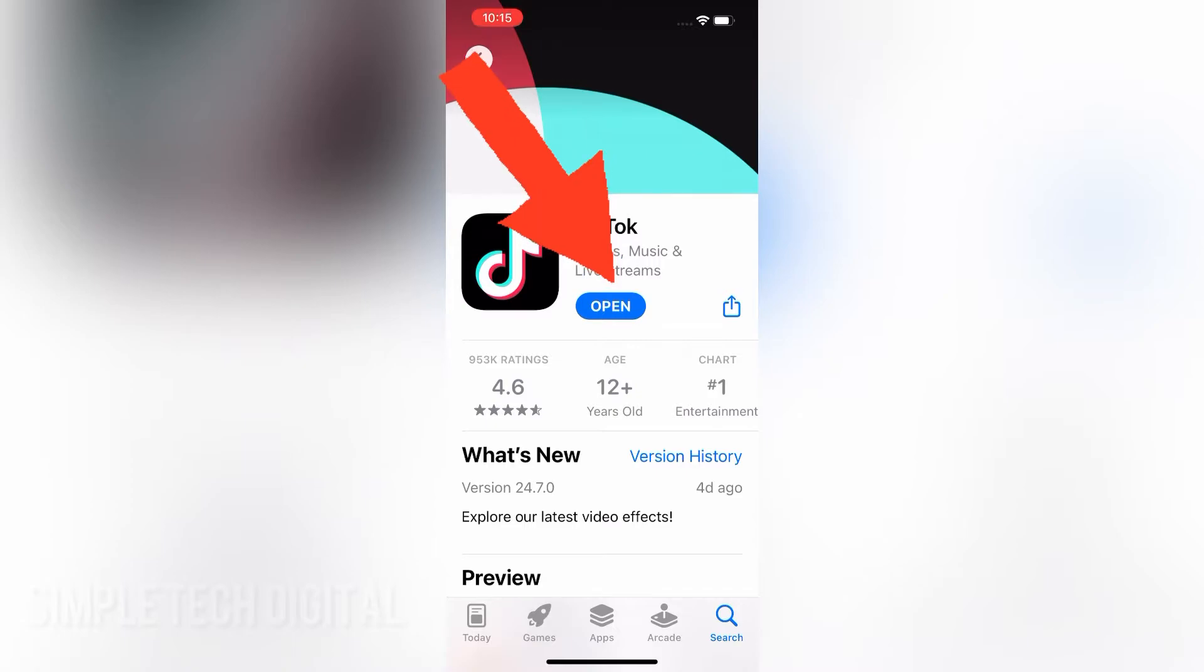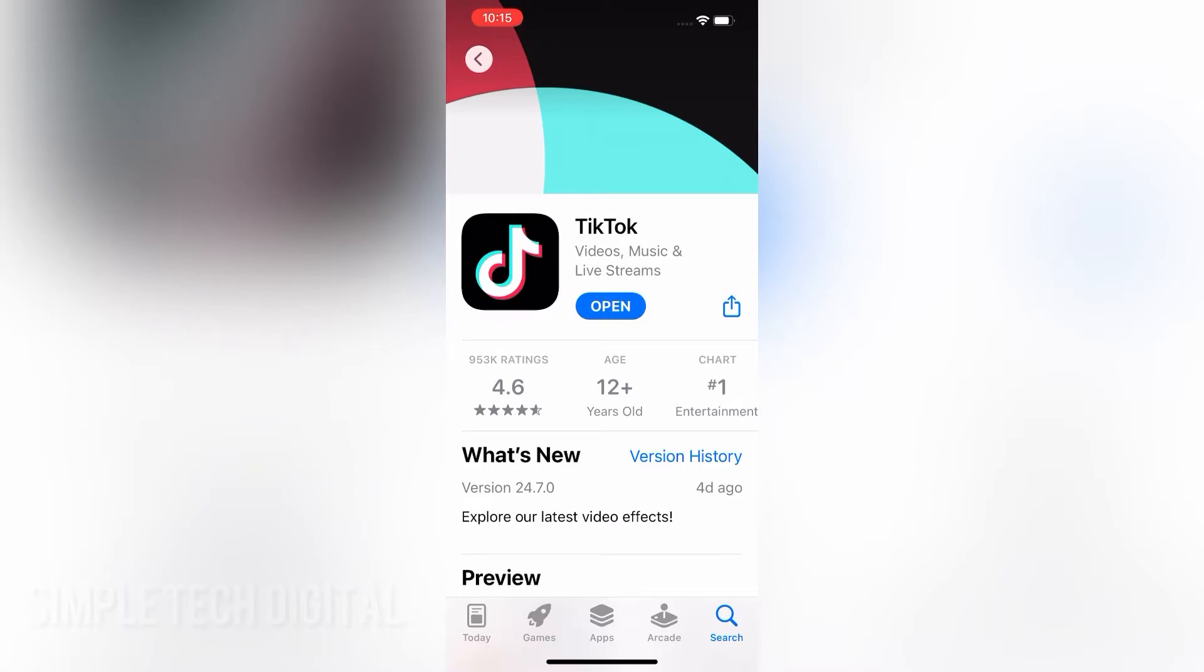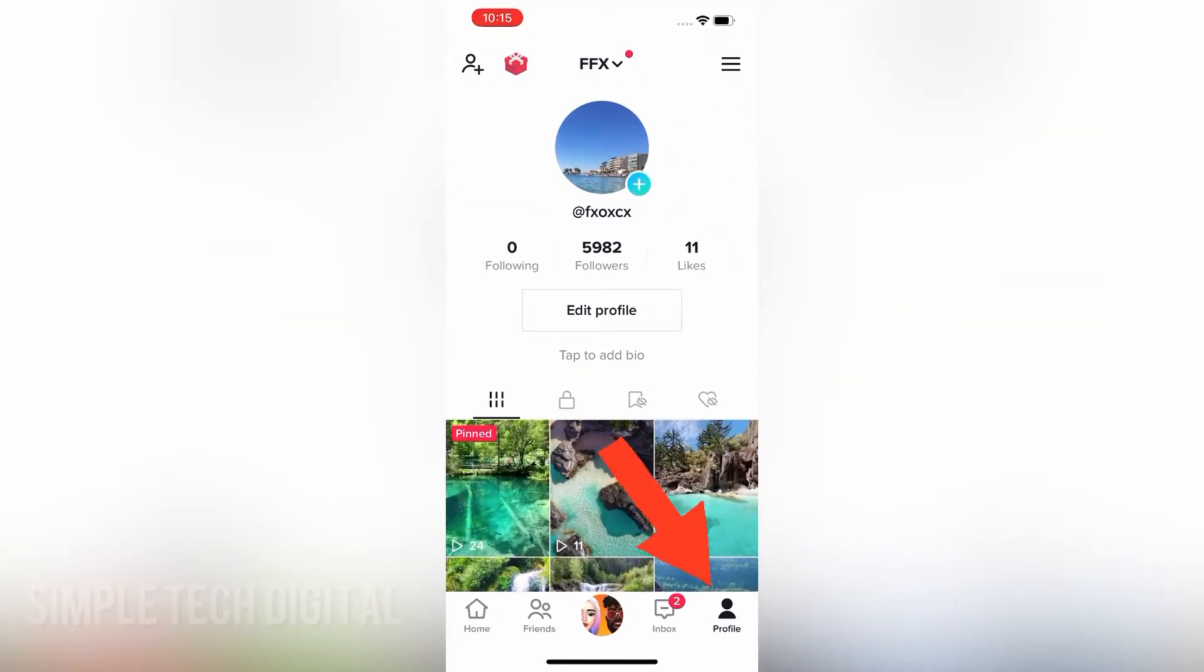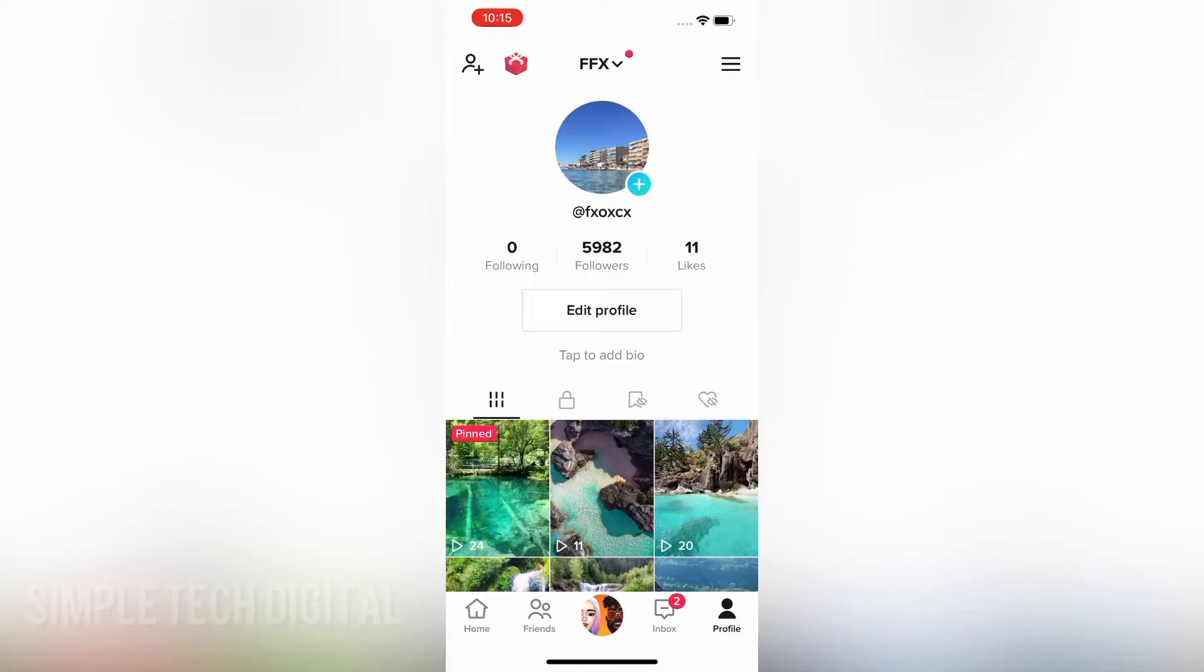So now that we have updated our TikTok to the latest version, the next thing we're going to do is head over to the TikTok app and go to our profile. To find your profile, you're going to click on the profile icon in the bottom right corner, and that will bring you to this page right here.